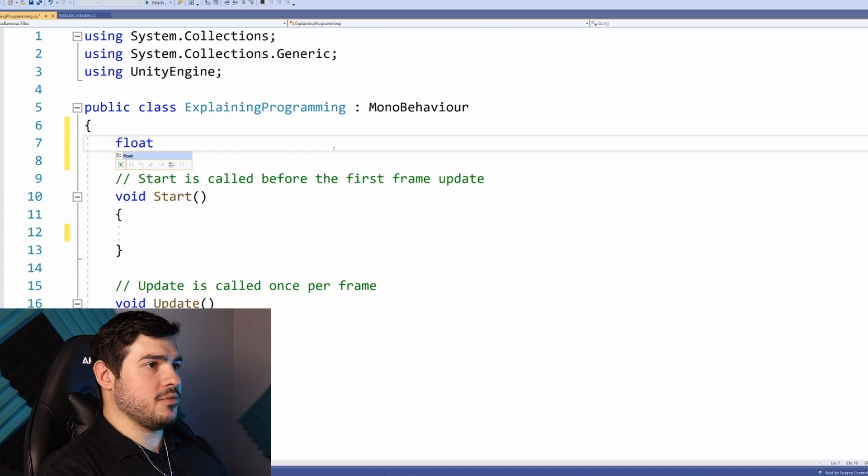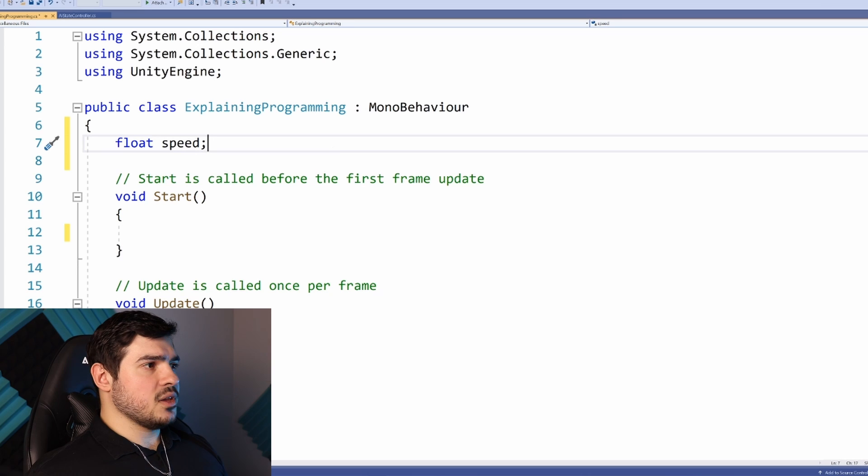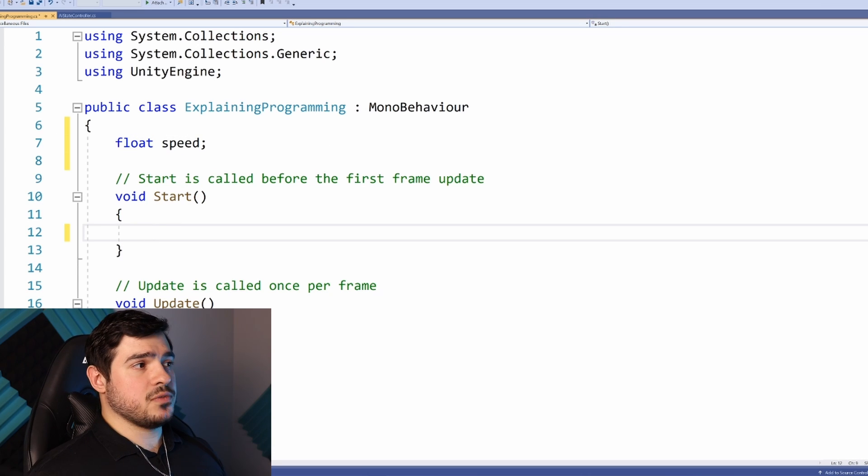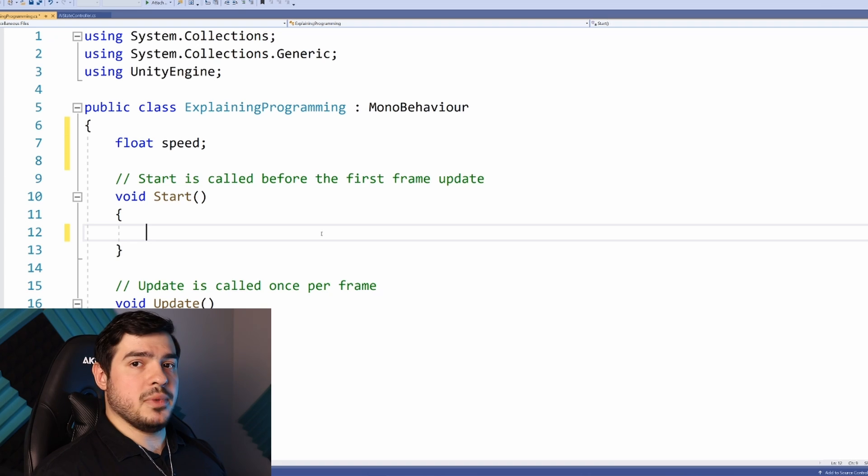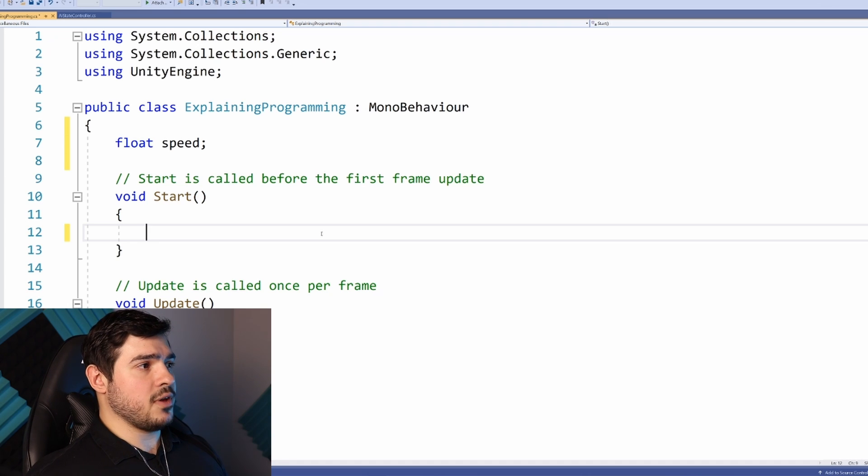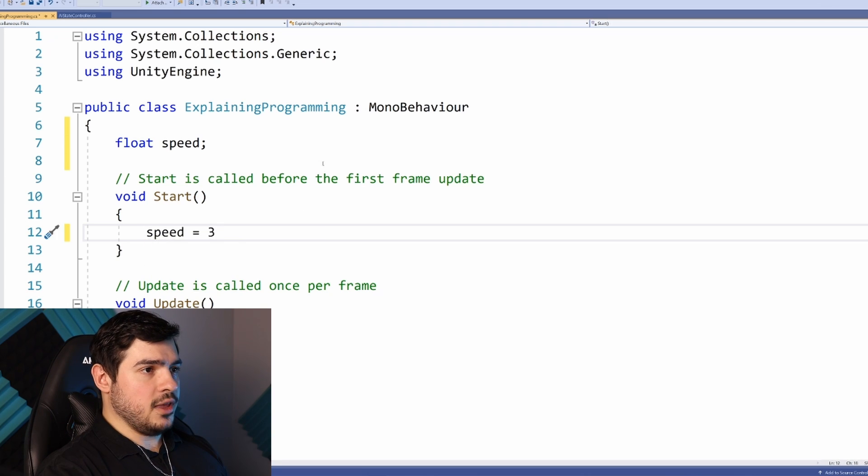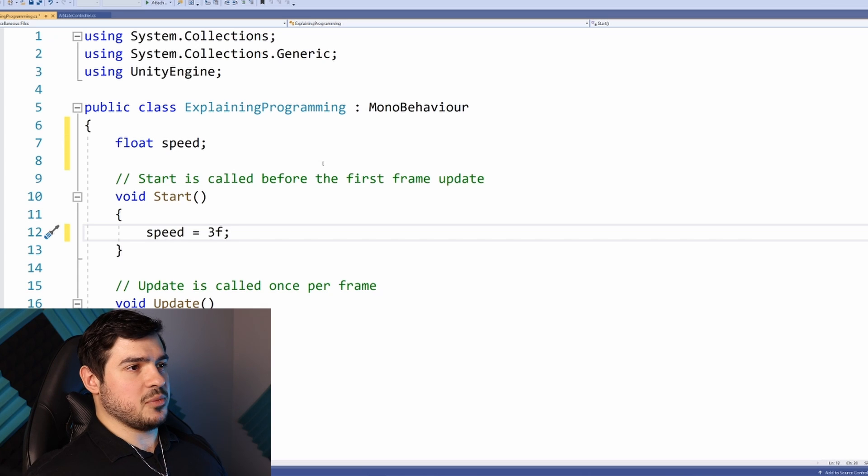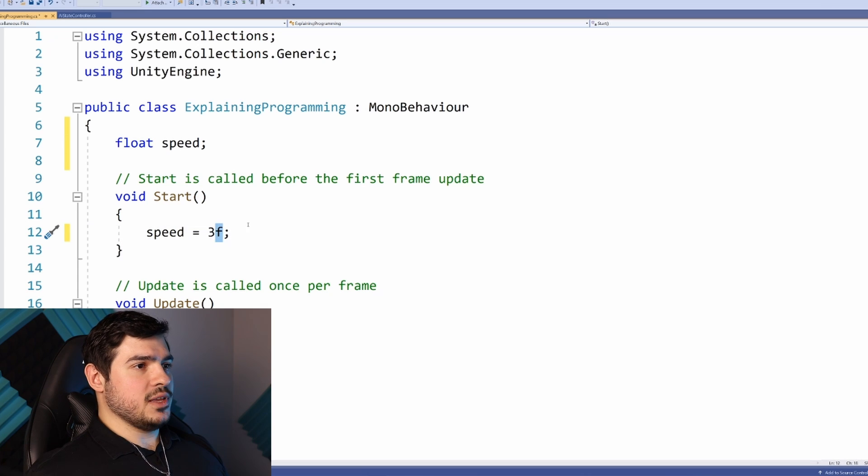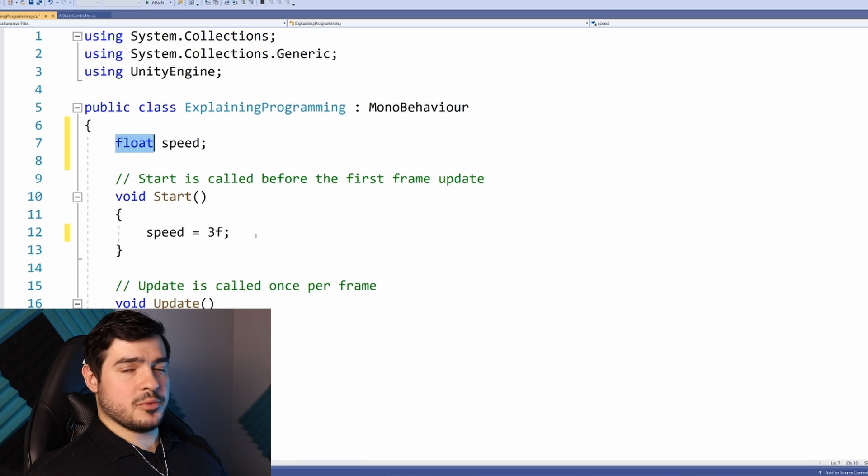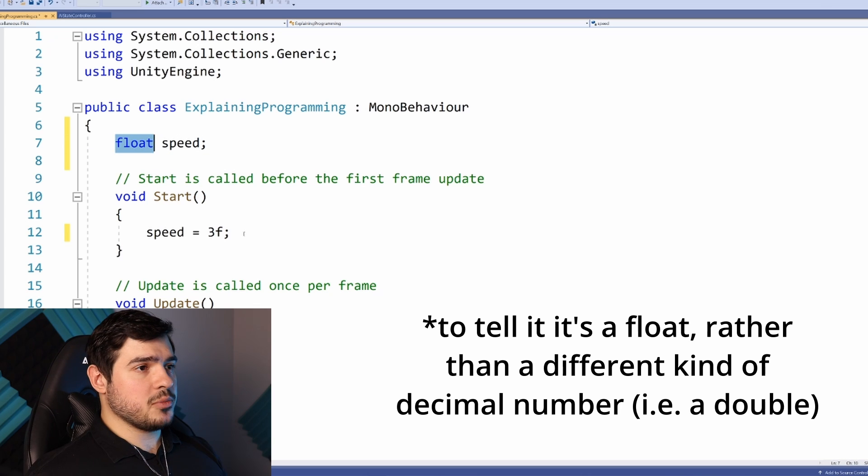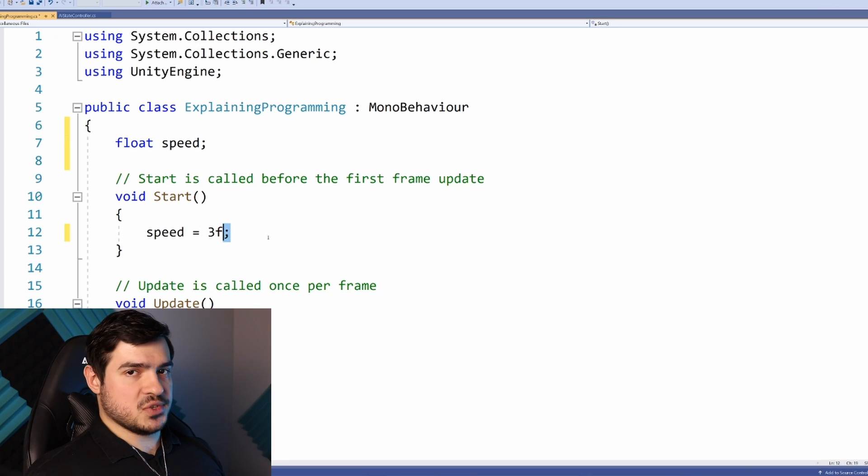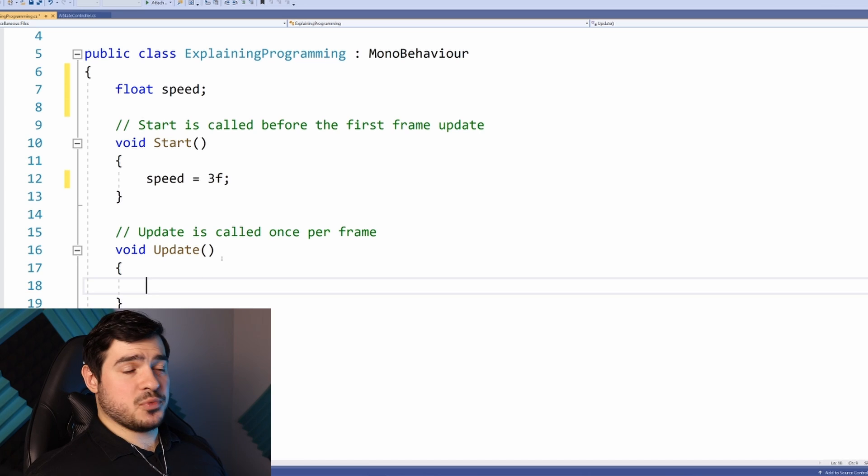Let's create a float called speed. To give it a value, I'll go into the Start function. Since that happens first, it makes sense that at the beginning of the game you assign a value to it. We'll say speed equals 3f semicolon. The F tells it it's a decimal number, and semicolon shows the end of the statement.